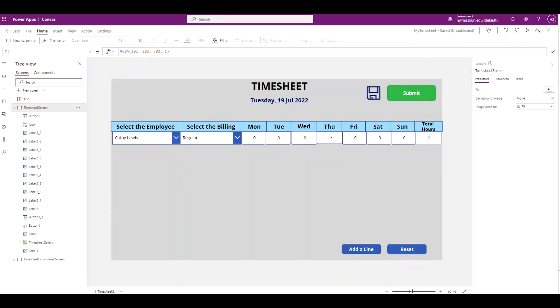Welcome to part two of the PowerApps timesheet creator. In this video we will continue to build our timesheet. If you haven't watched the first video, please watch that first. I have a link to the first video in the description.